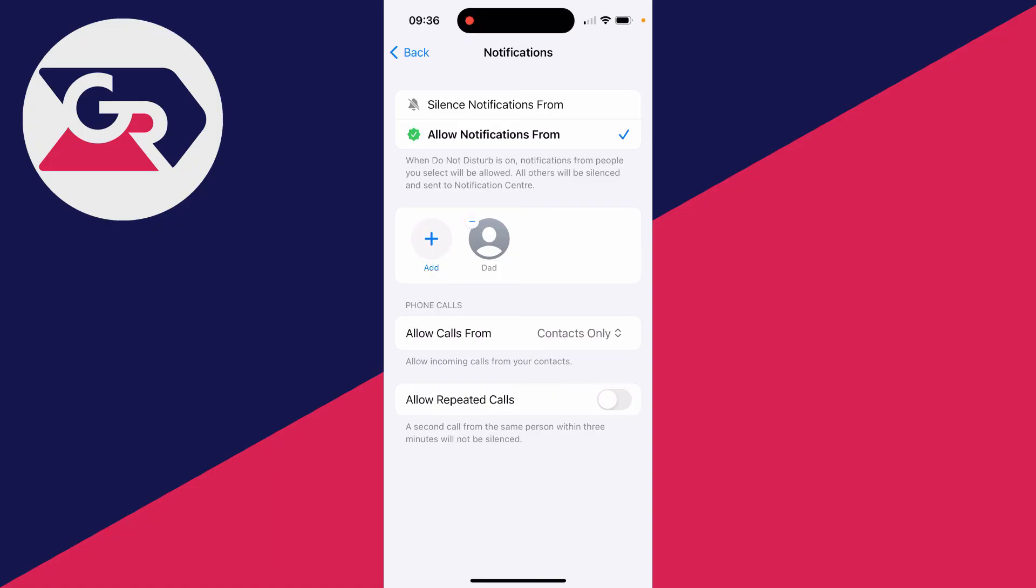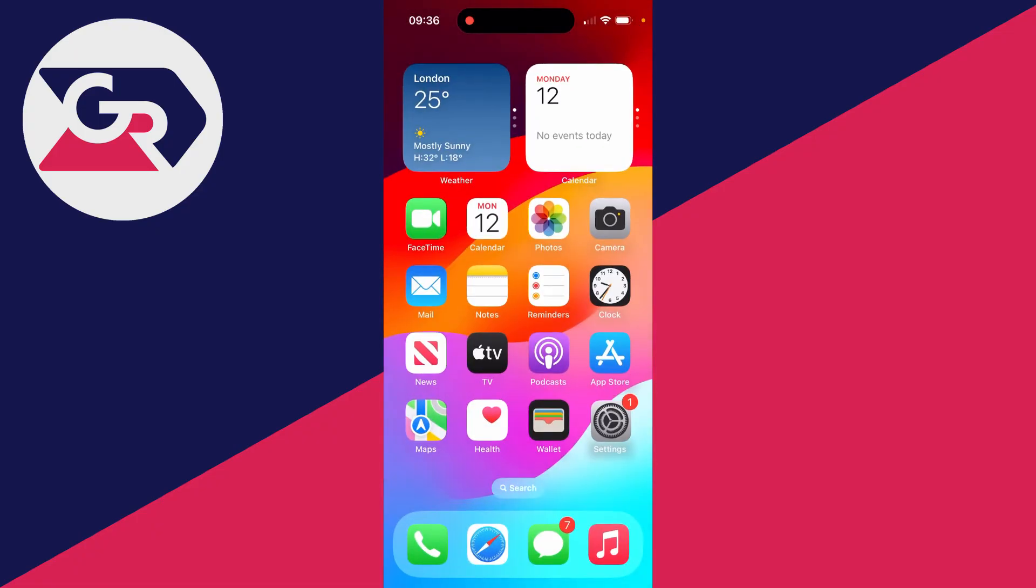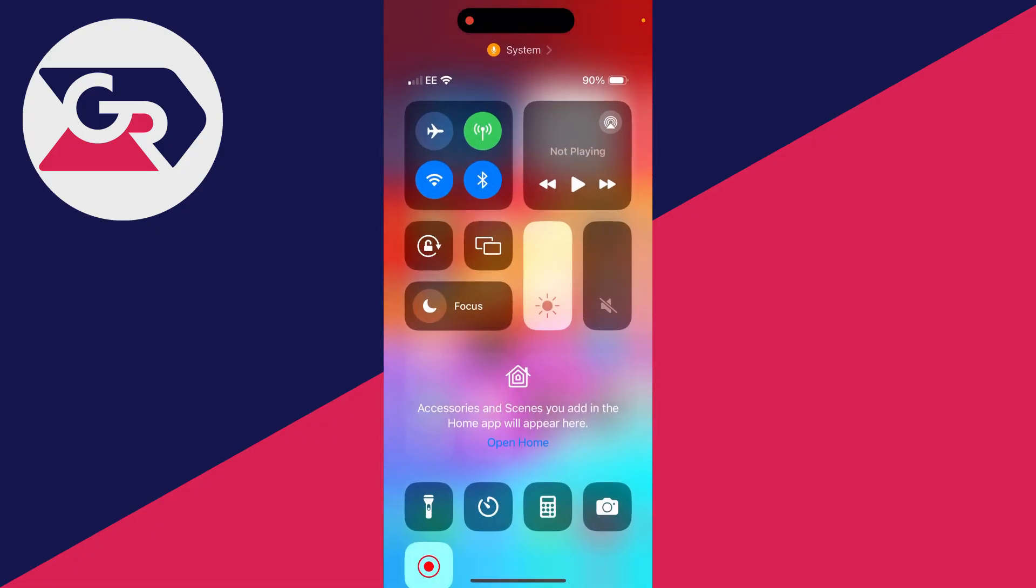This means only people in your contacts are going to ring your phone. Otherwise, it's going to be silenced. But to have this enabled, you will need to then have do not disturb turned on, which is why I do prefer the first method.